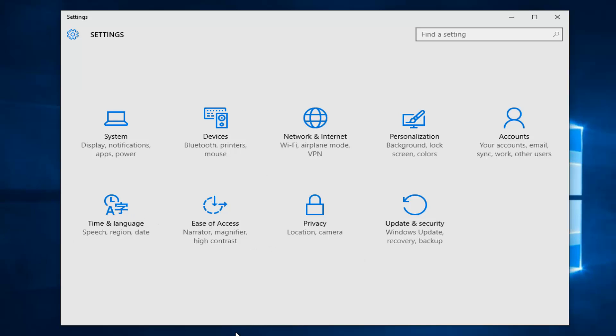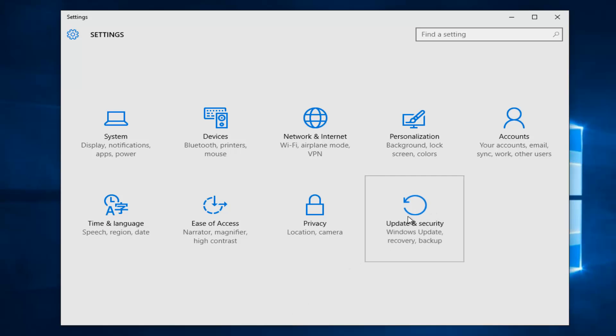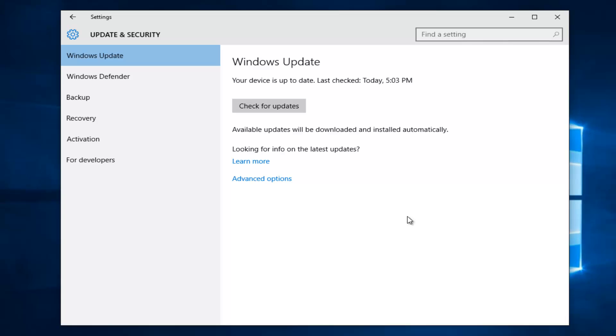But anyway, getting back on track here, we're going to head underneath the Update & Security tile at the bottom right, and then we're going to left click on Windows Defender on the left side here.